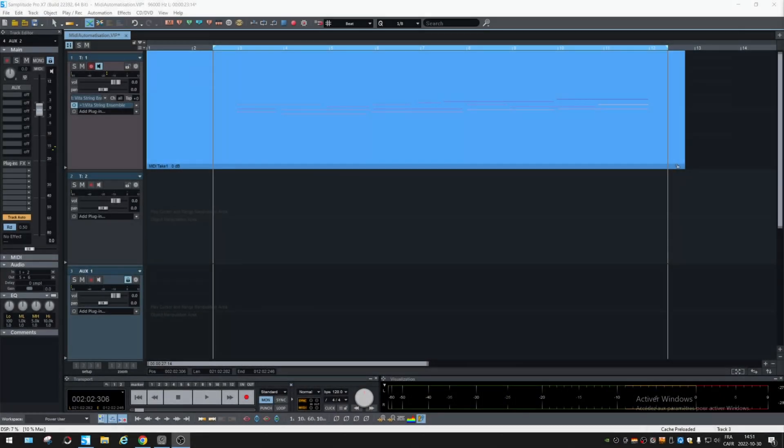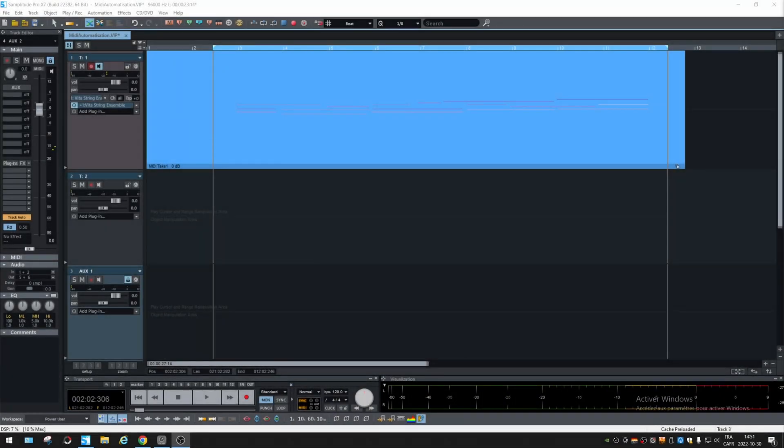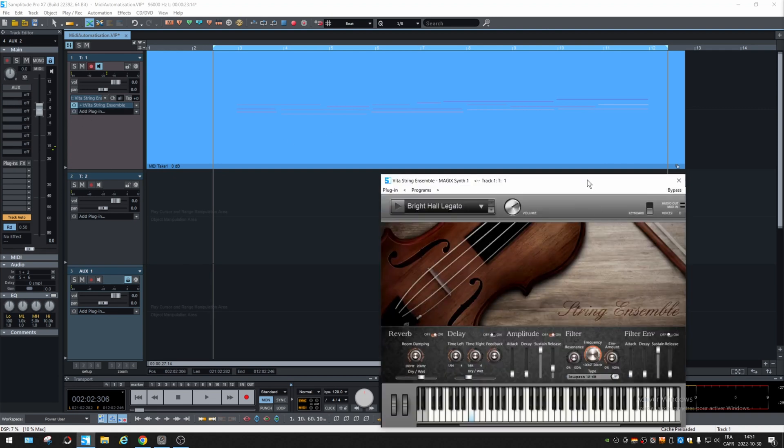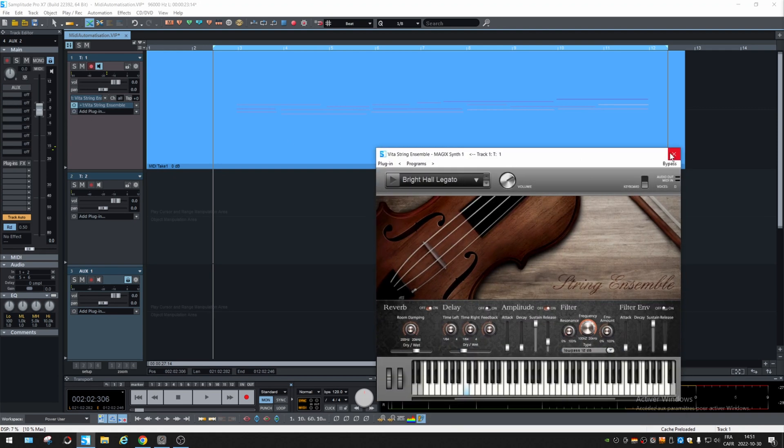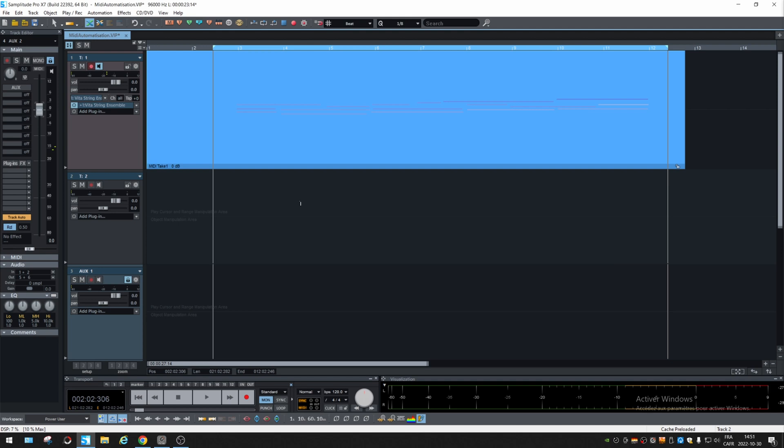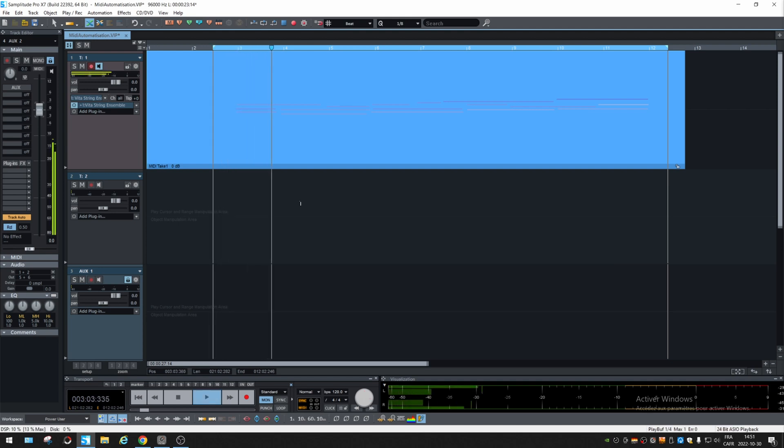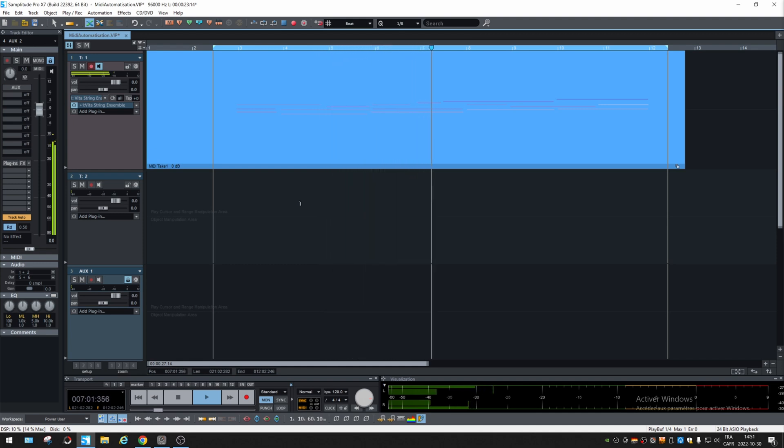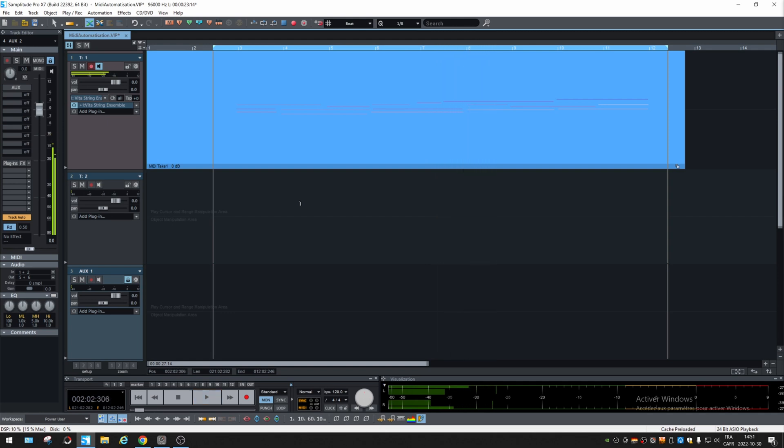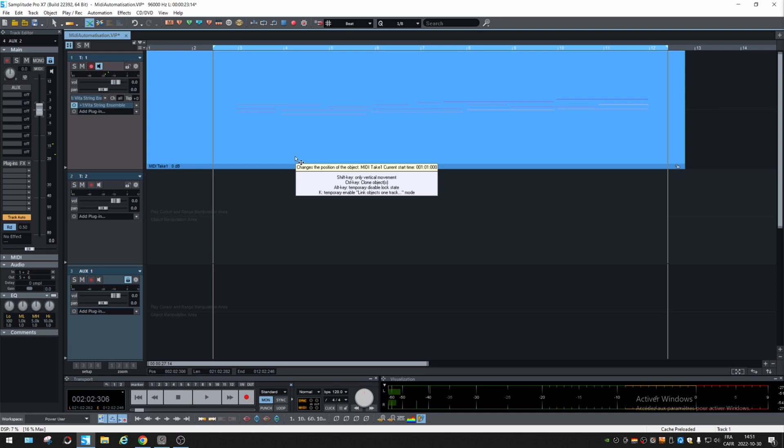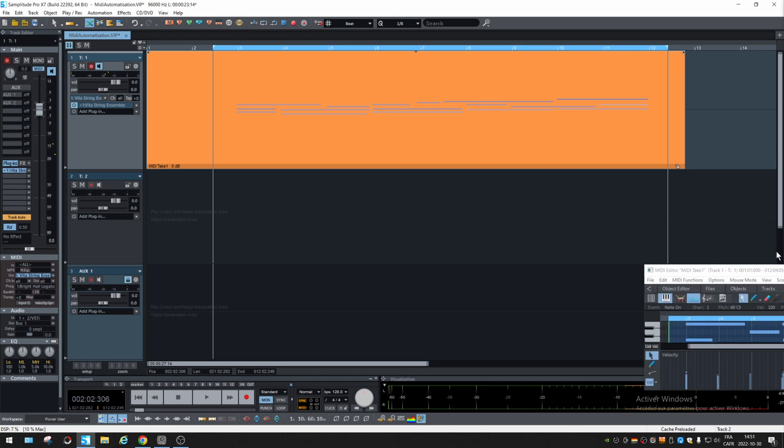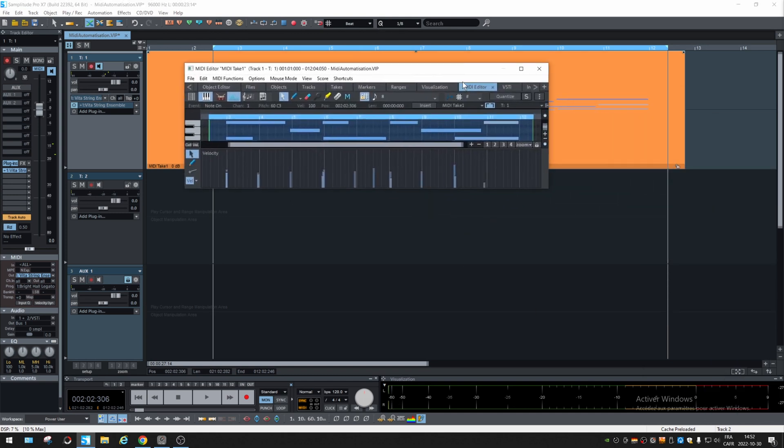All right, I've recorded some MIDI through this Vito String Ensemble VSTi. Let's listen. If we want to automate stuff, we can go into the object, double click on it, and go into MIDI Editor.